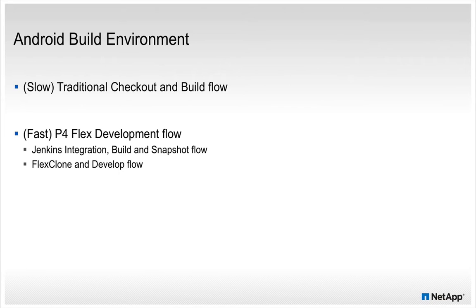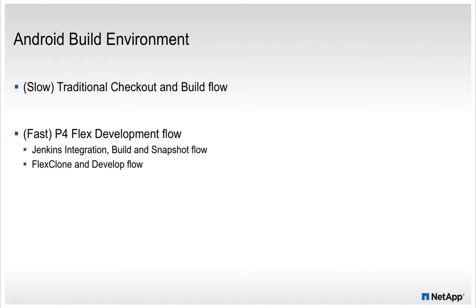The first is the slow traditional way of working where each developer checks out and builds their own workspaces. Then I will demonstrate how the fast developer works using NetApp's FlexClone technologies.